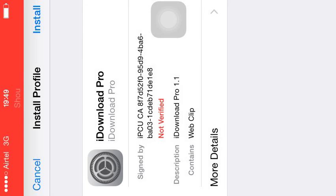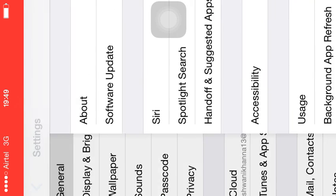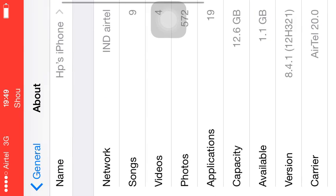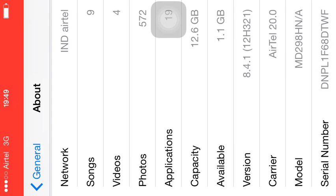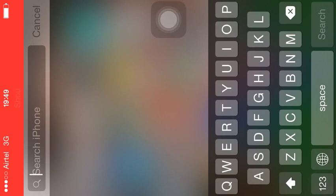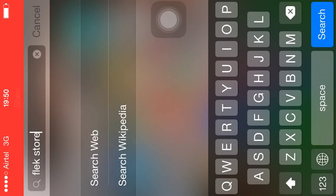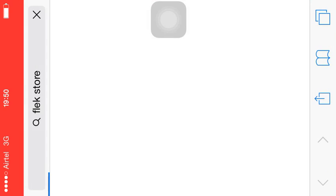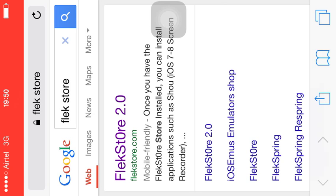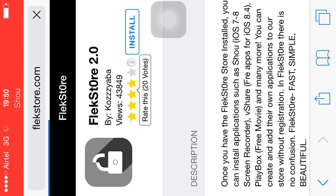I'm currently working on iOS 8.4.1. The first thing you need to do is type on the web 'Flex Store' — I'll re-download it. Search the web and this will take you to flexstore.com.